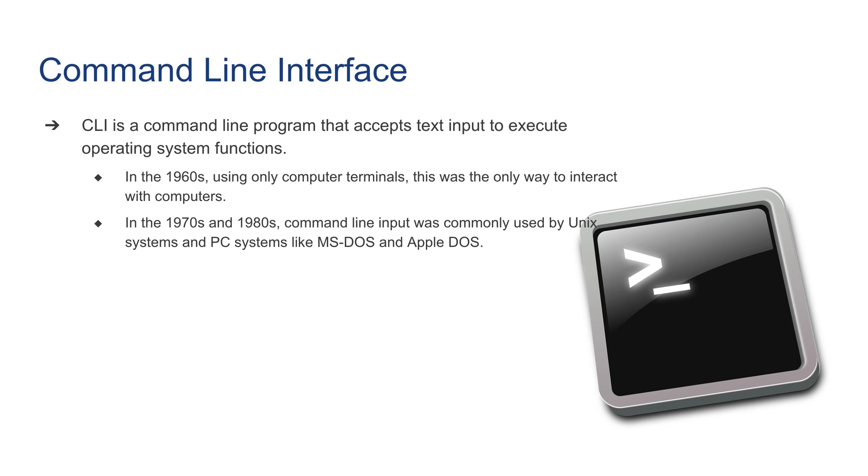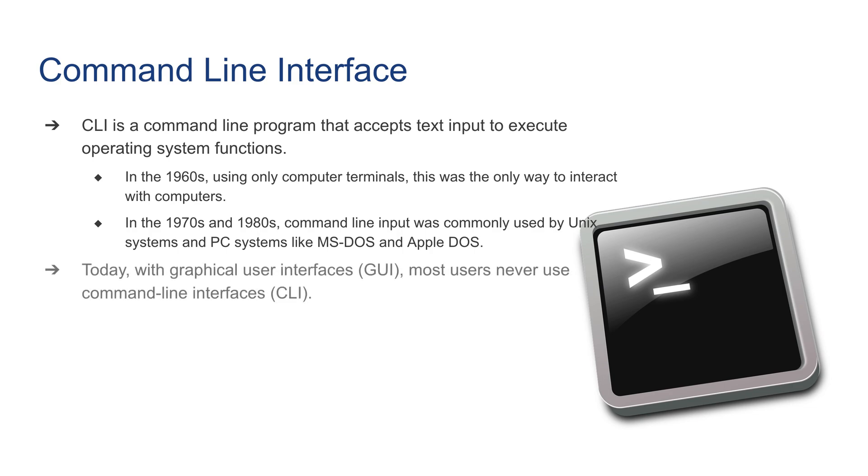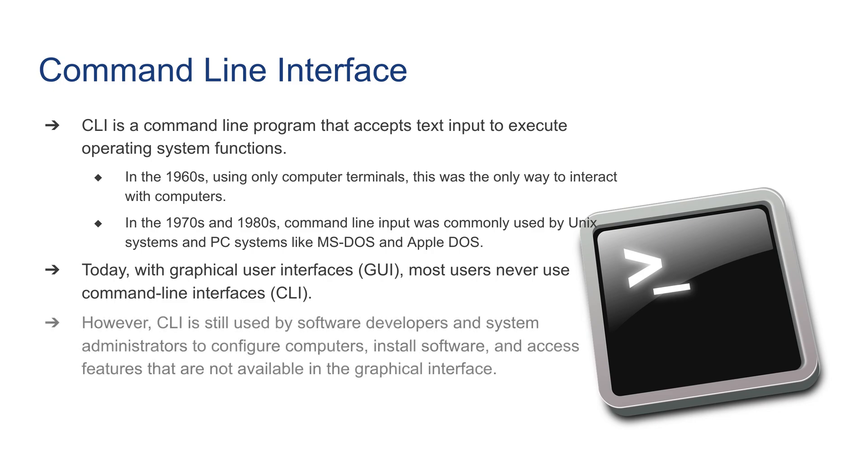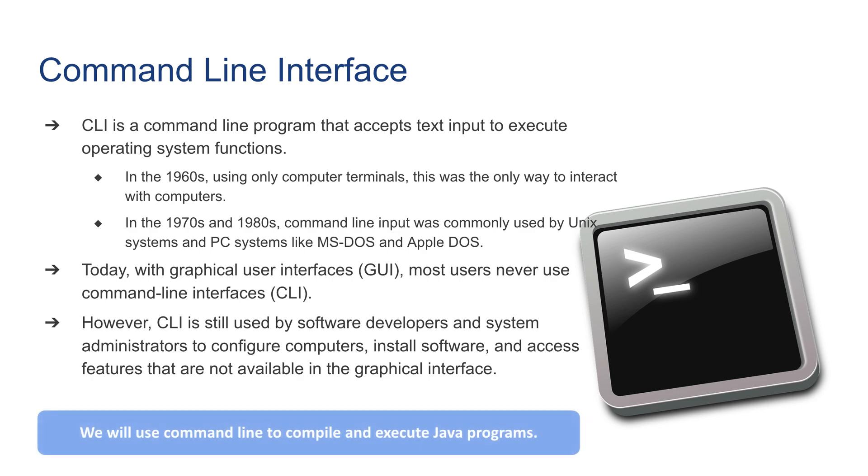In the 1970s and 1980s, command line input was commonly used by Unix systems and PC systems such as MS-DOS or Apple DOS. Today with graphical user interfaces, most users never use command line interfaces. However, command line interface is still used by software developers and system administrators to configure programs, install software, and access features that are not available in the graphical user interface. Why this is important for us is because we will use command line to compile and execute Java programs, so we better learn it.